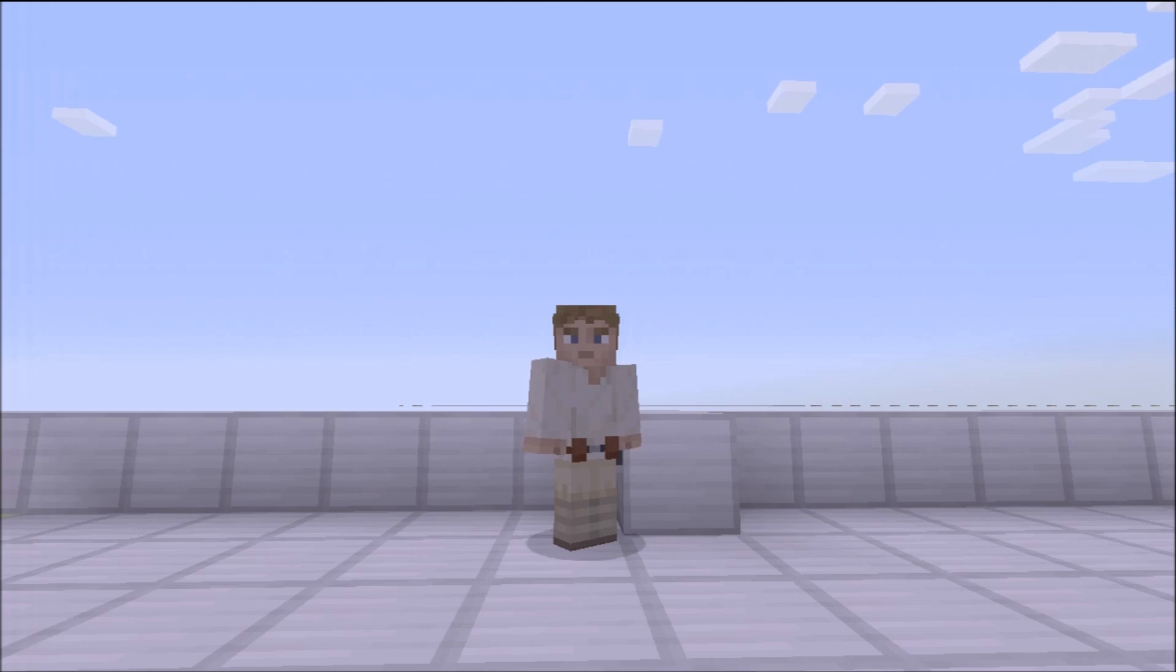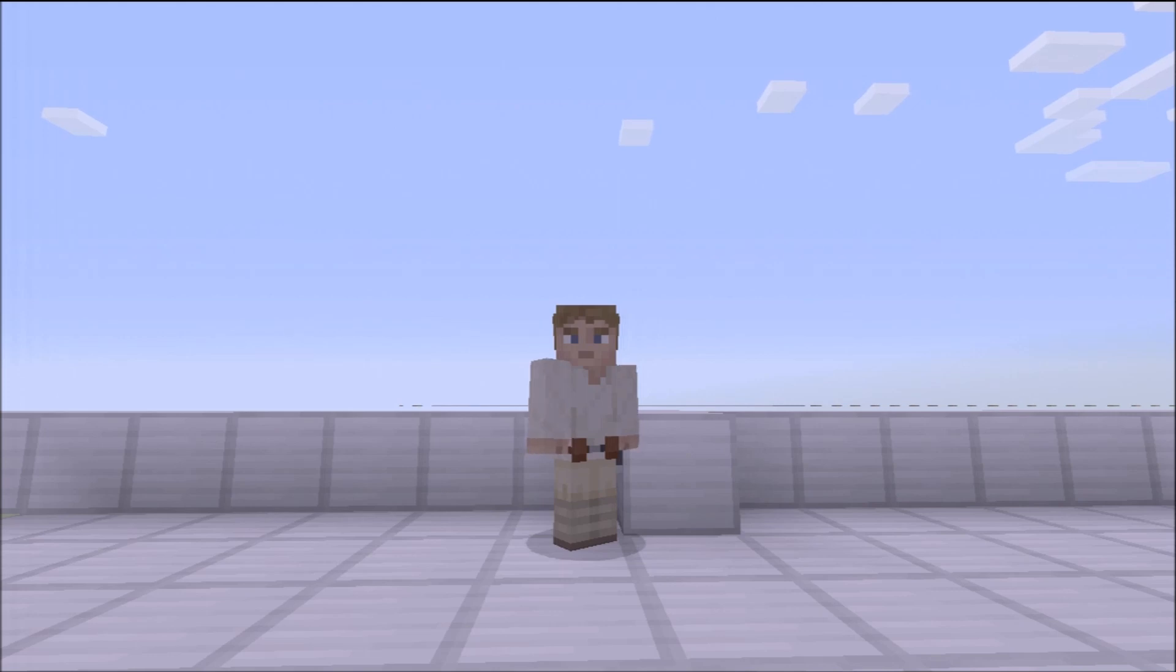Now this is another one to do with the many deaths of Steve where he dies in different ways, and somebody said why don't you do a death Steve of him being killed by a laser.